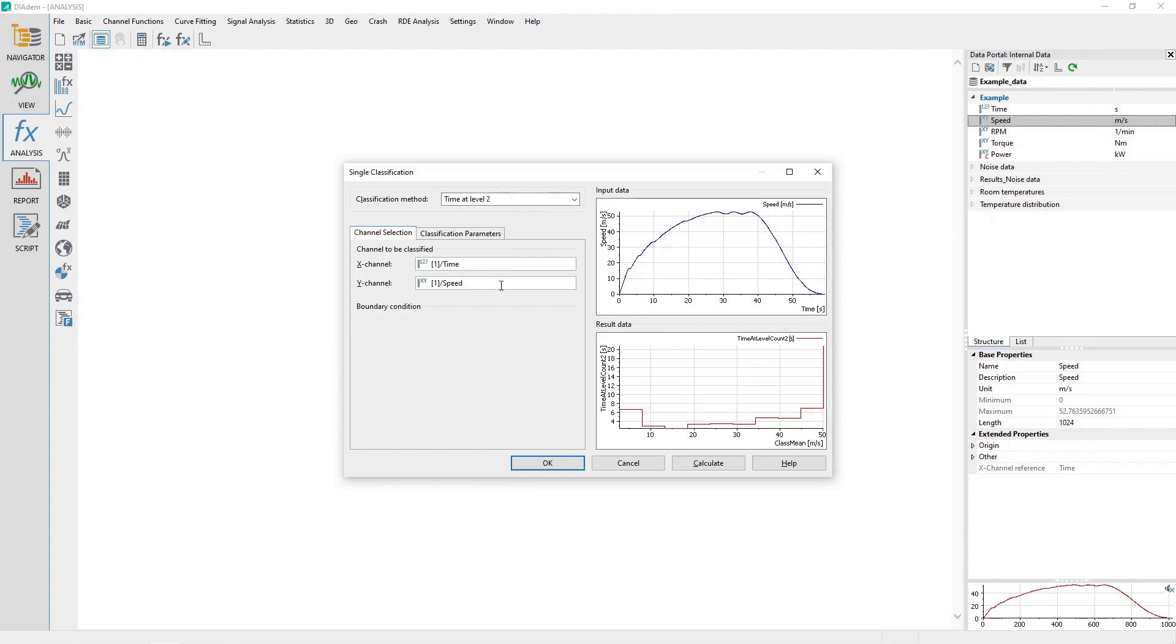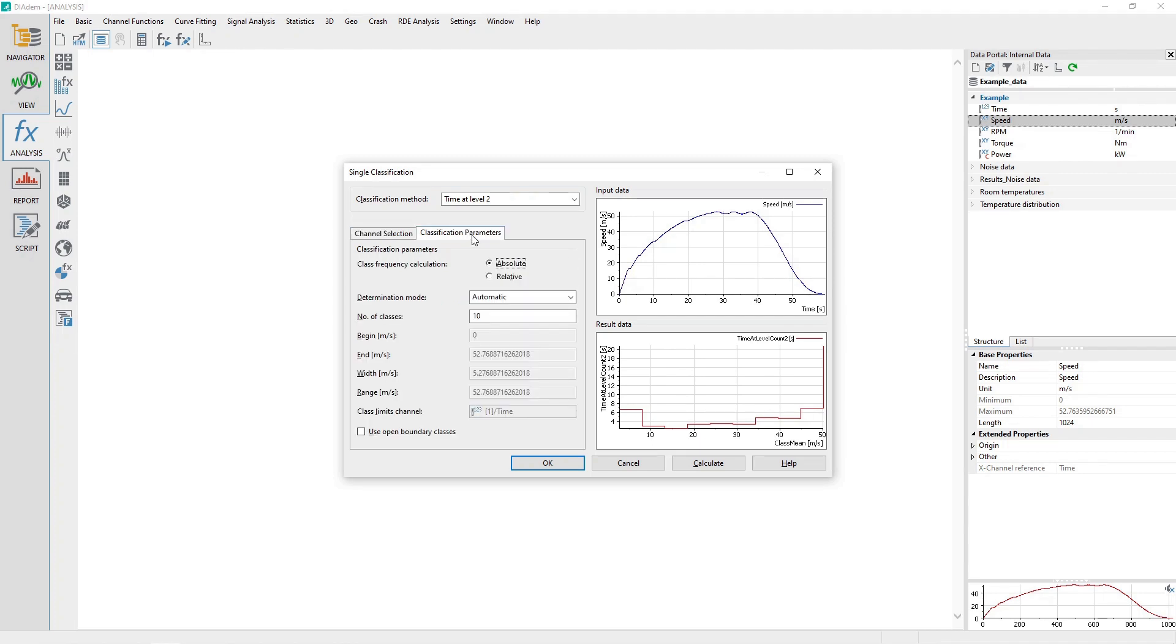Activate the Classification Parameters tab. The Class Frequency Calculation option allows you to choose between results in time, absolute, or as a percentage of the total time, relative.